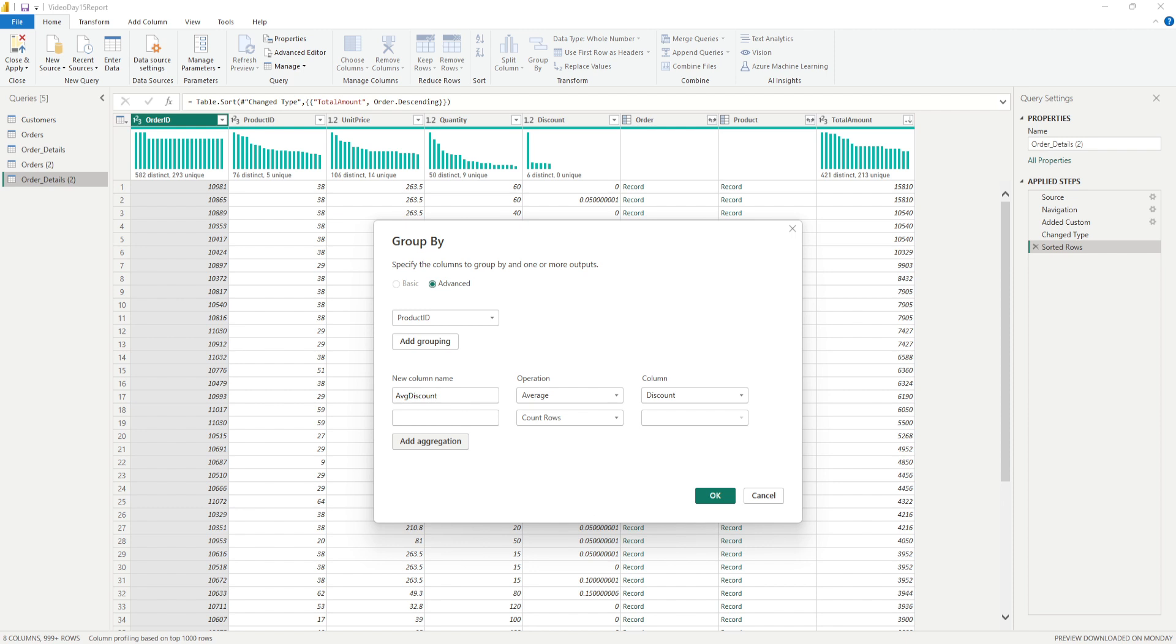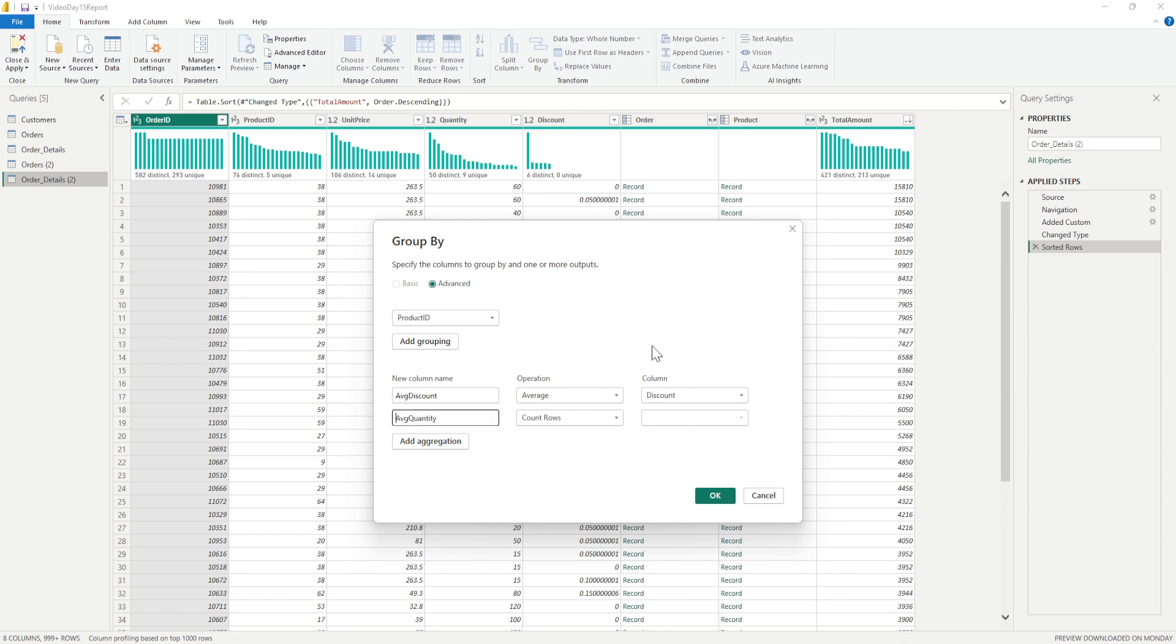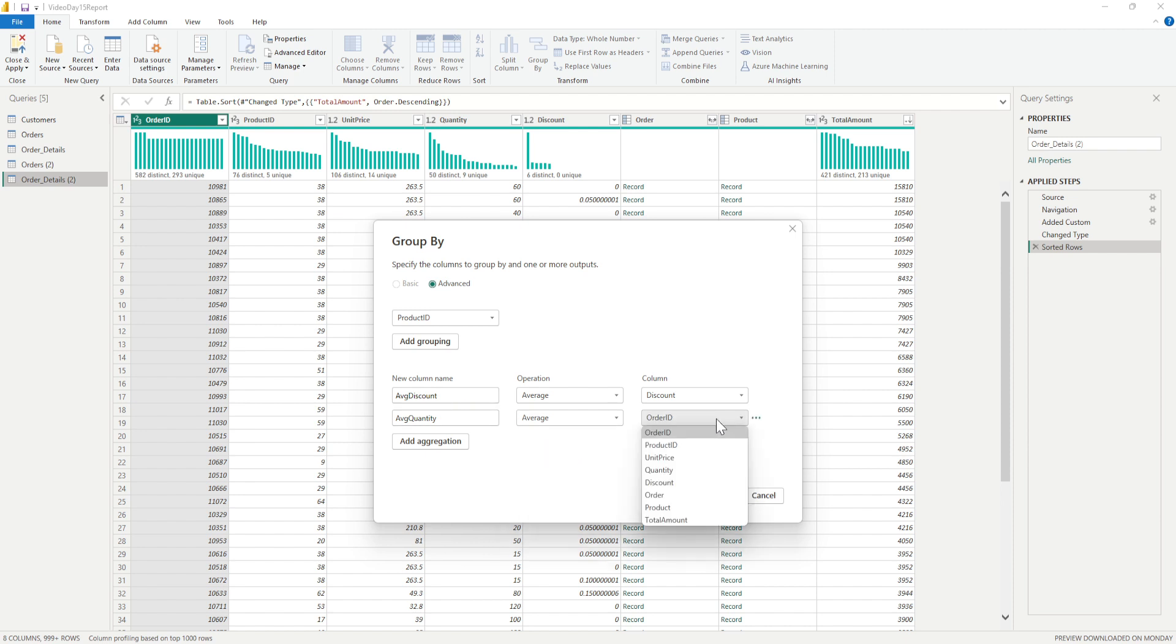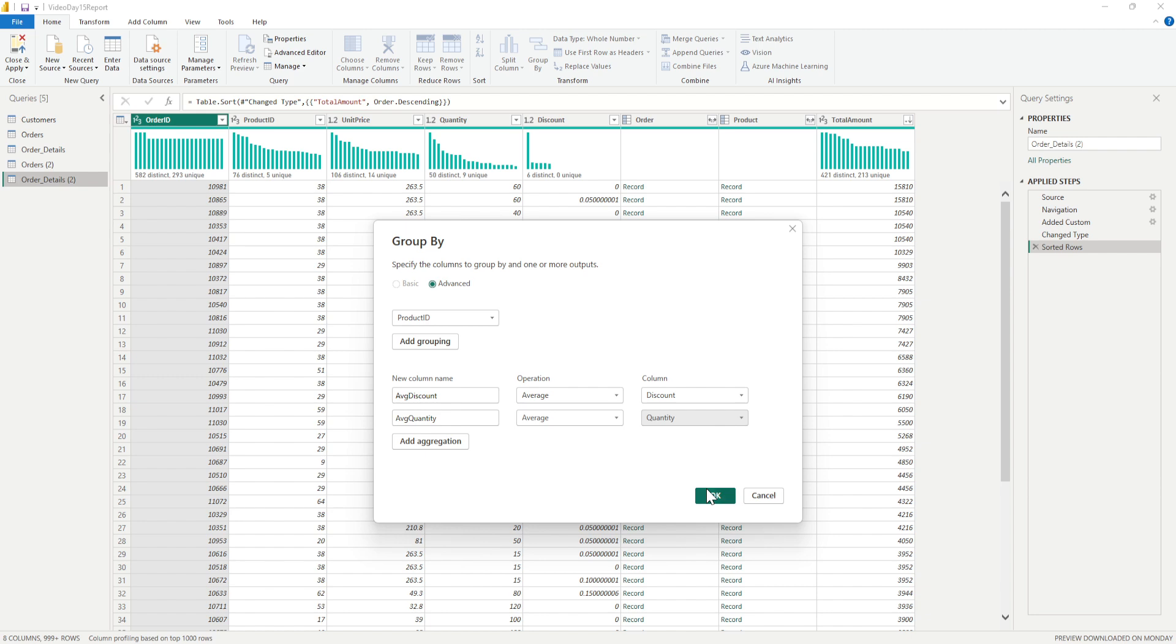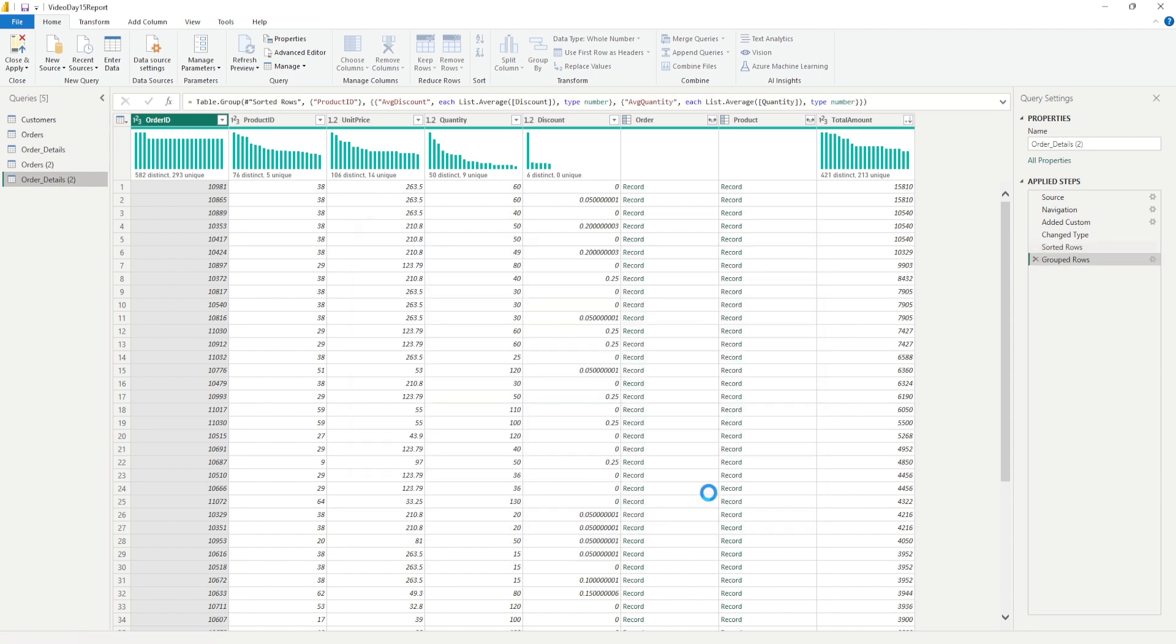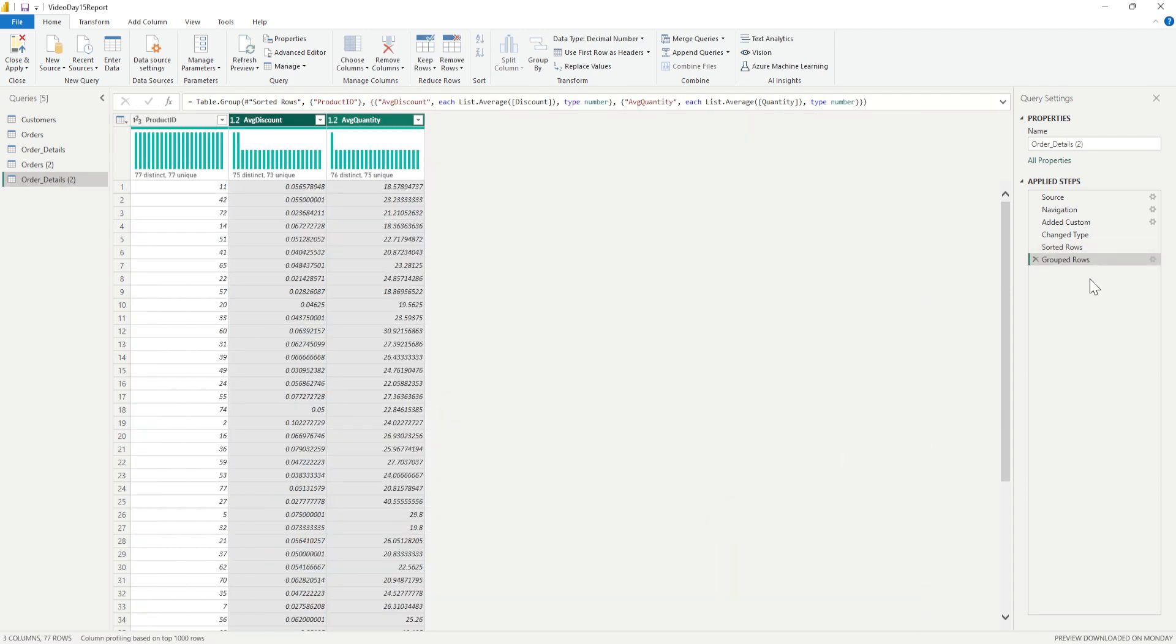So I'll say Add Aggregation and in the aggregation I'll write down Average Quantity. I'll do a paste here with that name that I want and again formatted. I again want the average and this average should be based on the quantity. I'll click on OK and you will see another step being added which is called grouped rows.